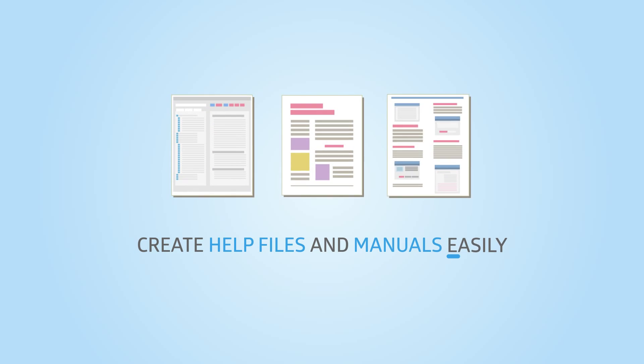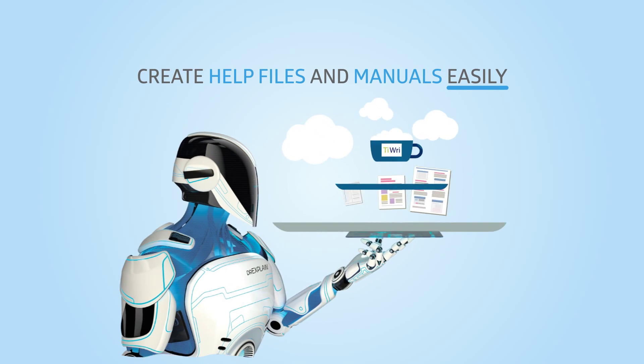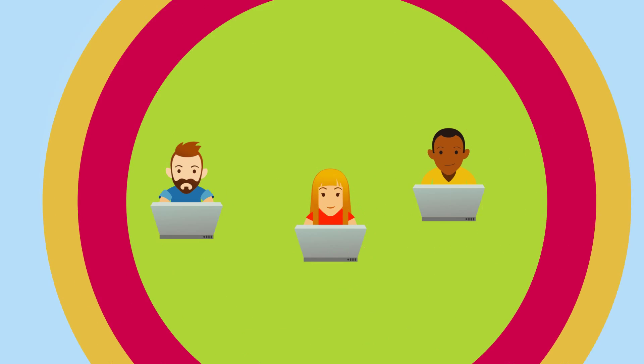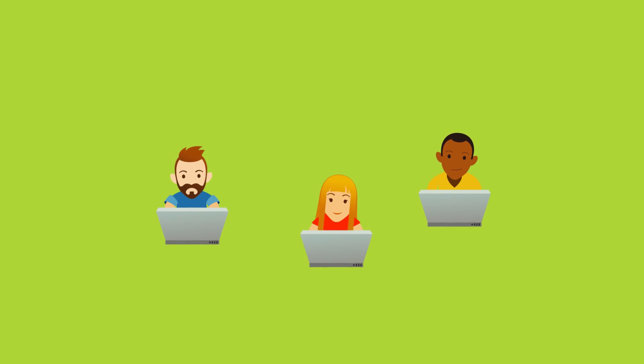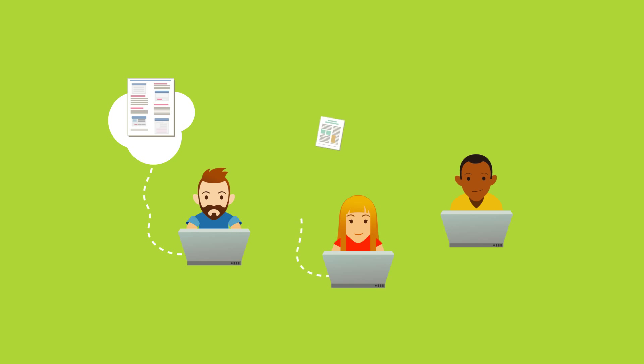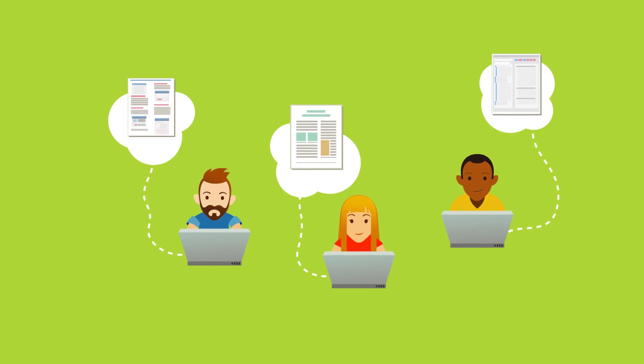Create help files and manuals easily with DrExplain and TREAD.com. What do IT professionals do when they need to create user manuals, reference documentation, or help files?